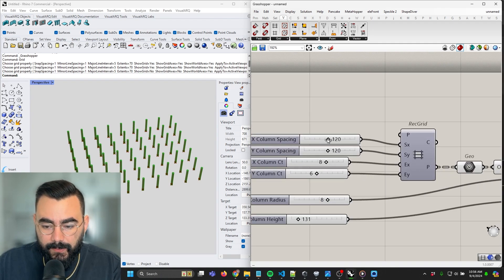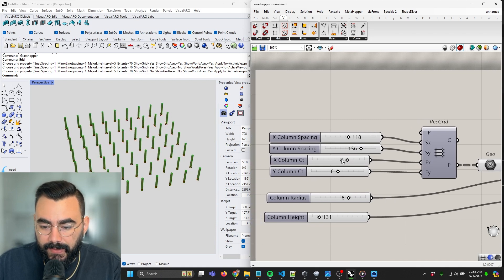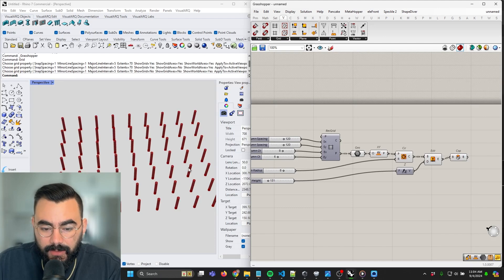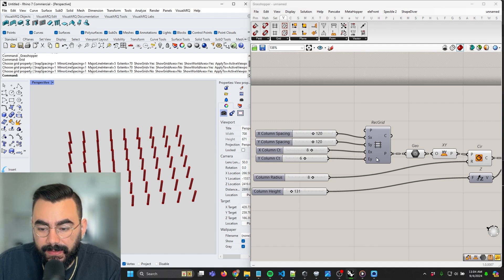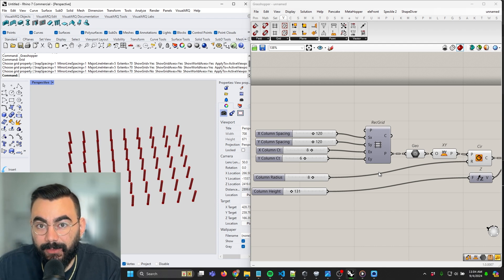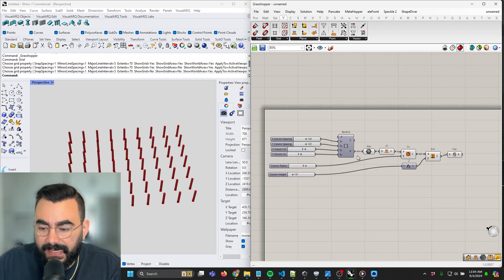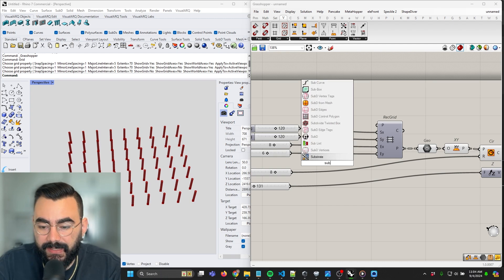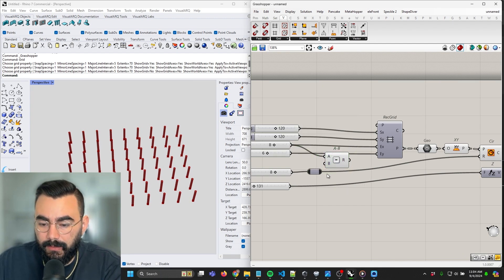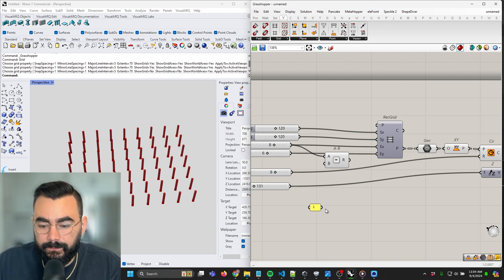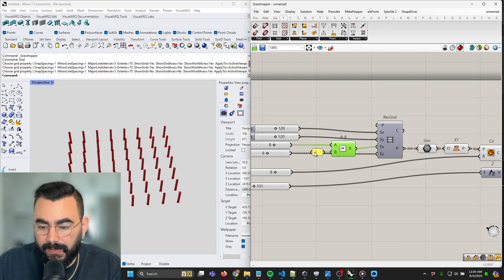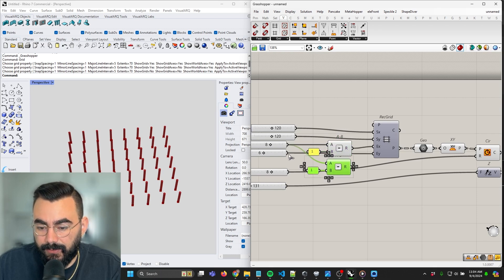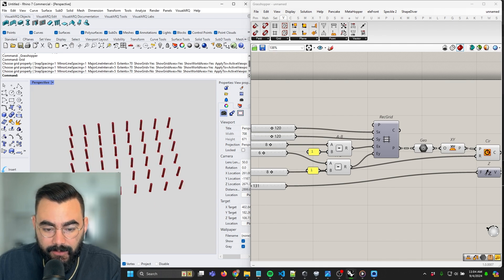That's it for our simple column grid. We can play with the x spacing, the y spacing, the x count, and the y count. One thing I did overlook: our x count and y count is actually adding one more column in each direction, because we're specifying the number of cells and not the number of points. If we specify three cells, we get four points. So let's fix that — we'll subtract one from each of the counts using a subtraction component with one on the B side. That fixes both the x and y direction.